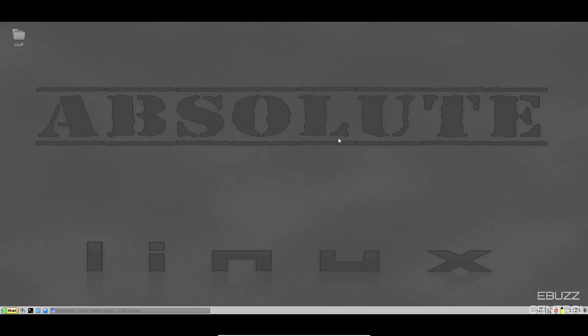Hey everybody, this is Troy with eBuzz Central. Today we're taking a look at the new release of Absolute Linux based on Slackware with the ICE Window Manager.